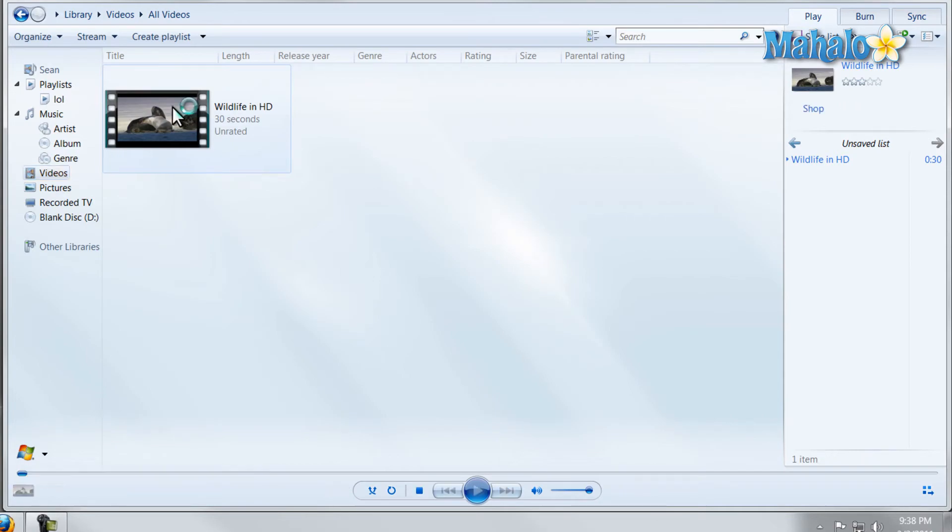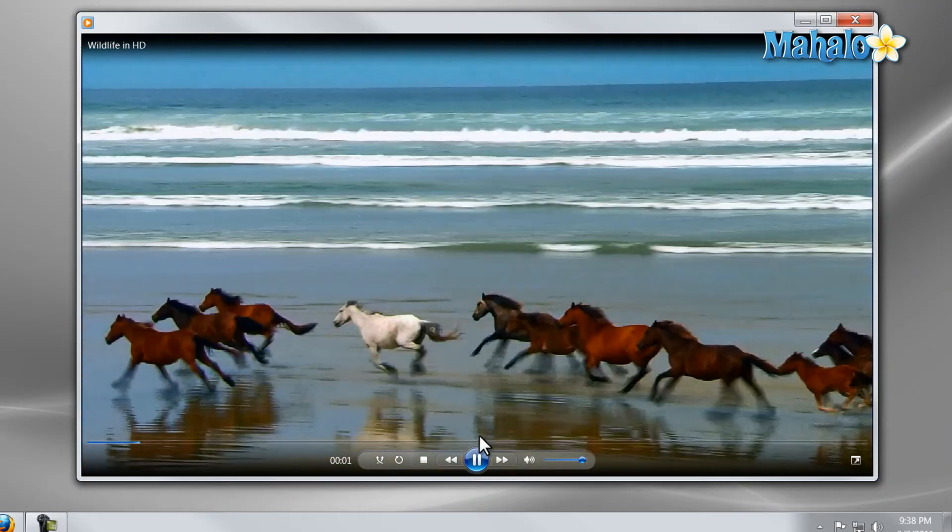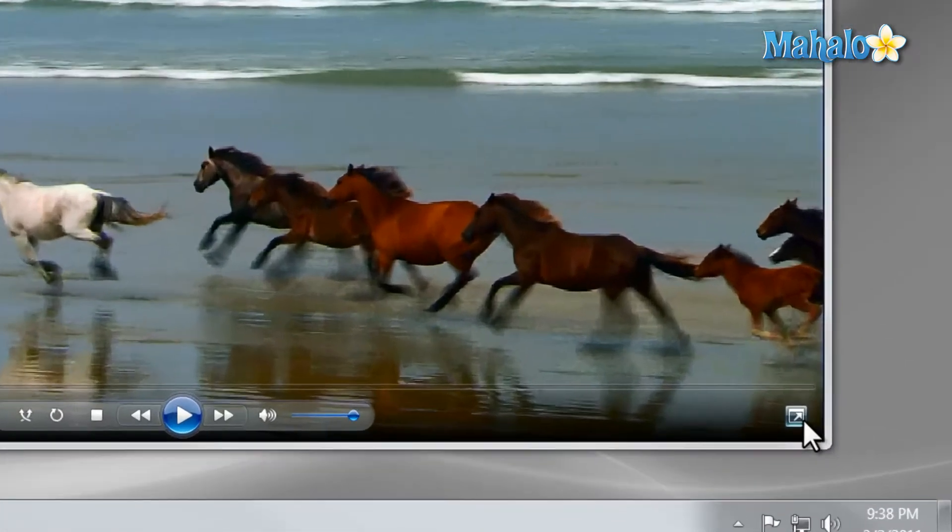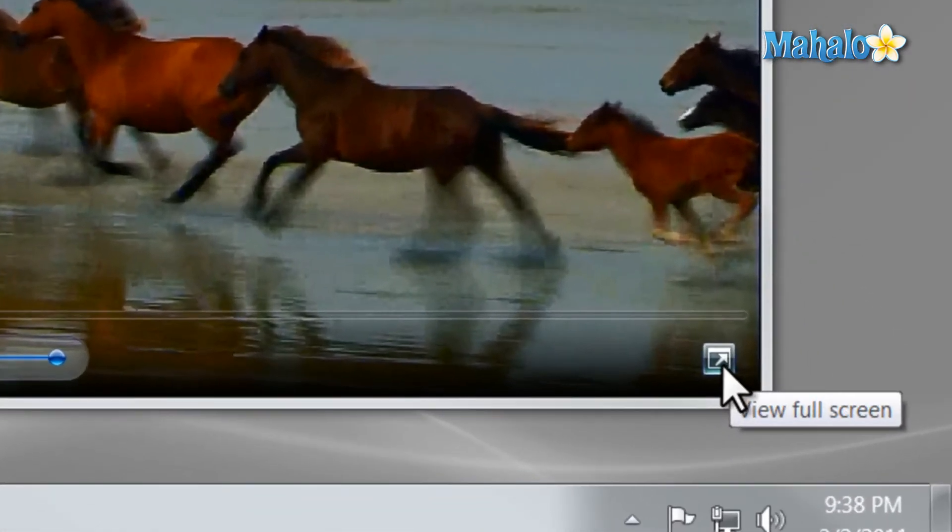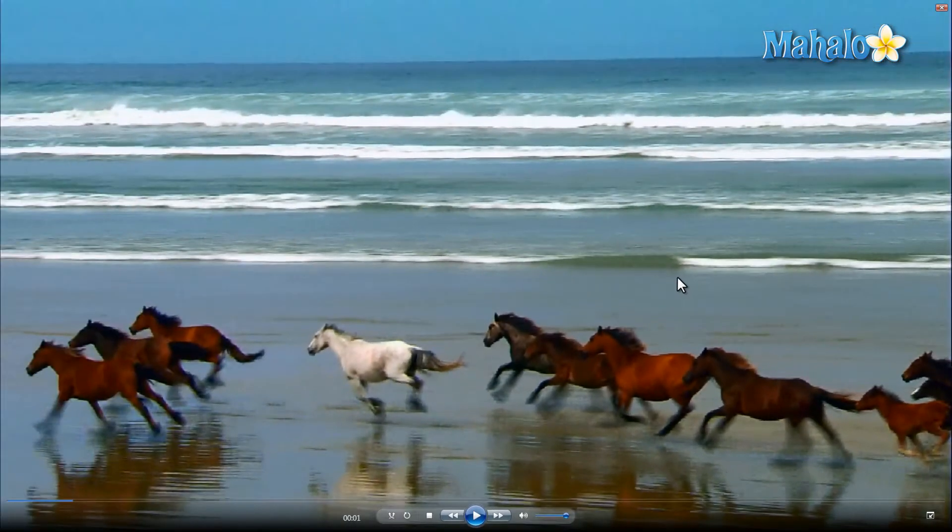Also if I was playing a video and I wanted to view that video full screen, I simply click on the icon here in the bottom right or I can double click on the screen to present it in a full screen mode.